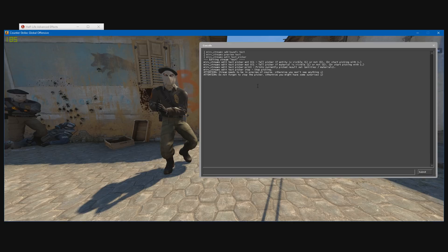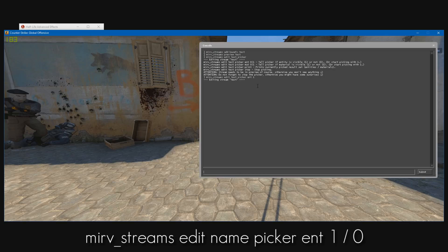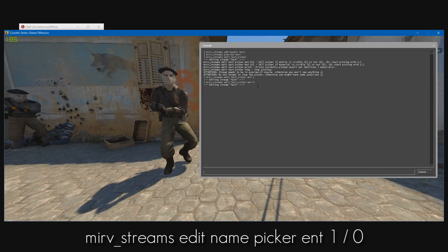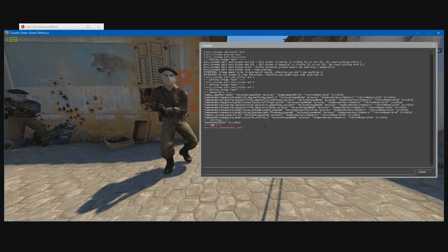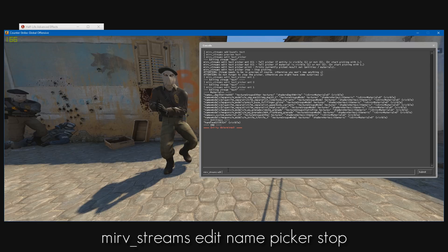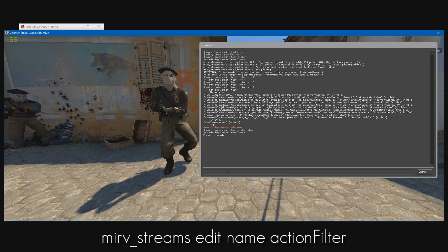To begin removing the player model, we're going to use the ENT command. Type mirv_streams edit test picker ent 1, because we actually see the player. Then type zero — and we don't see it anymore. Then one — we see it again. And there we have it, that was actually quick. We have the entity that we want to hide, just copy and paste this entity here. Make sure you stop the picker tool by typing mirv_streams edit test picker stop. And we stop the picker tool.